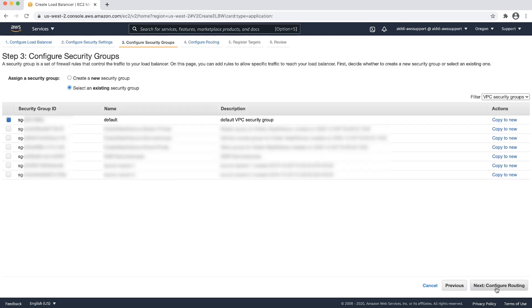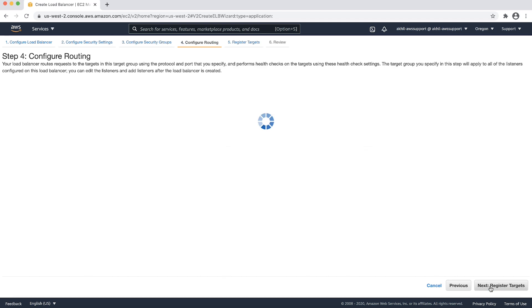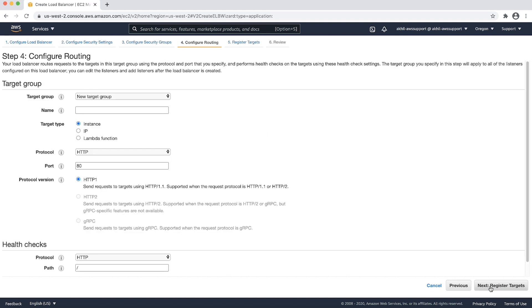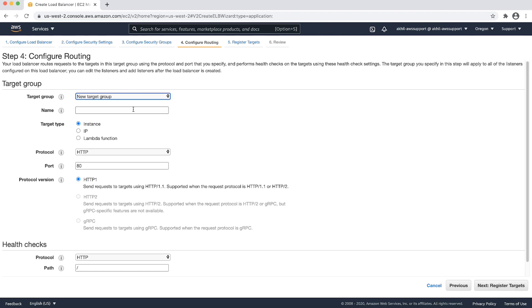Choose a security group to allow traffic from clients to reach the ALB from the internet. Choose next again. Now, create a target group. Remember, the target type needs to be of the type IP because we will register the IP address of the EMR cluster's master node.